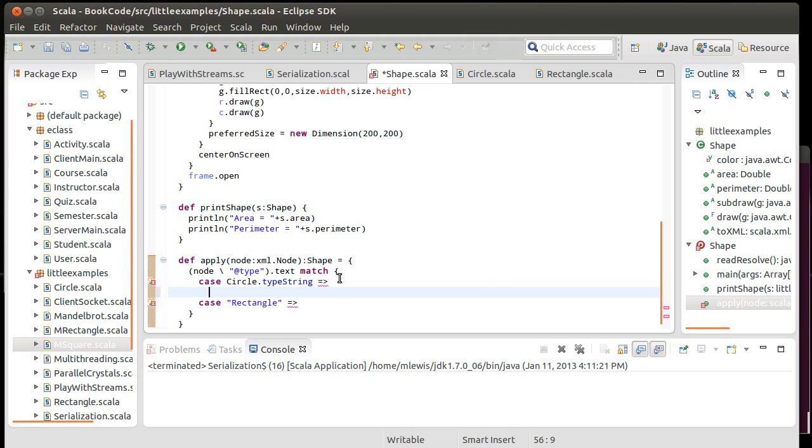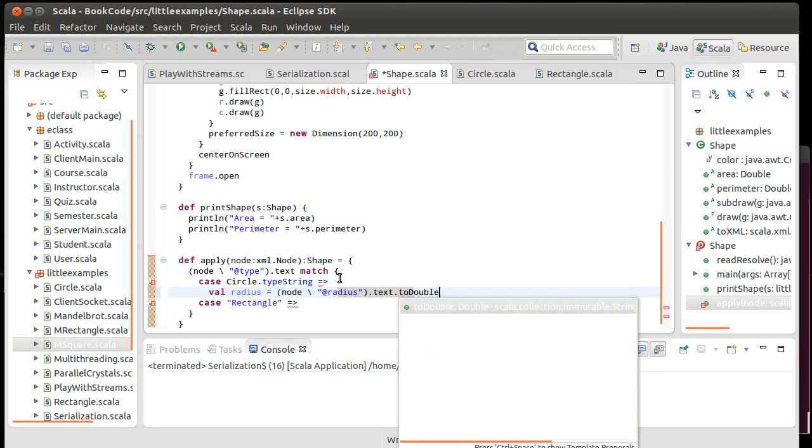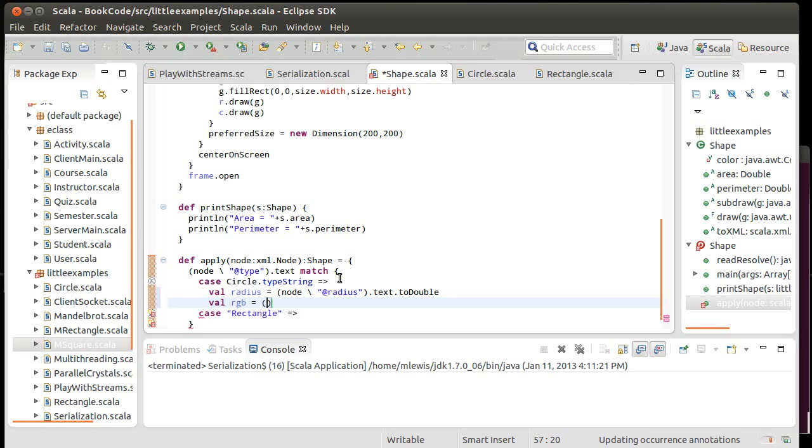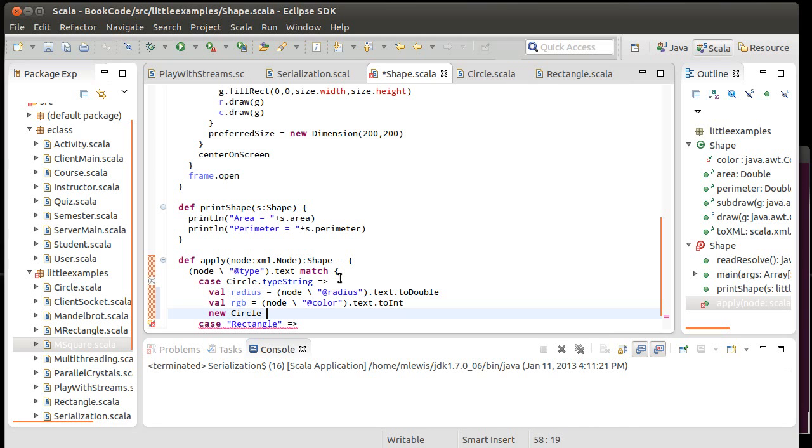In the case of circle, I need to get the radius. I could put this all in one line, but I don't feel like it. I would rather break it out a little bit. So the radius is equal to node slash at radius.text.toDouble, and then we have a val for the RGB is equal to node slash at color.text.toInt. And so then I can return a new circle of radius and new color of RGB.